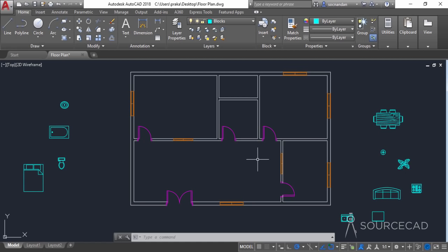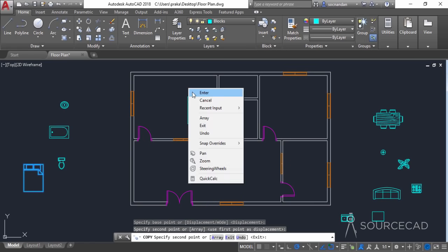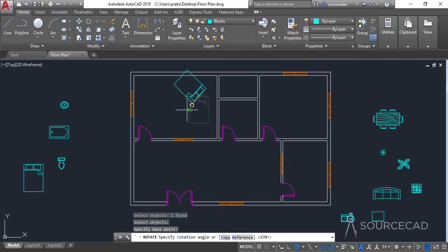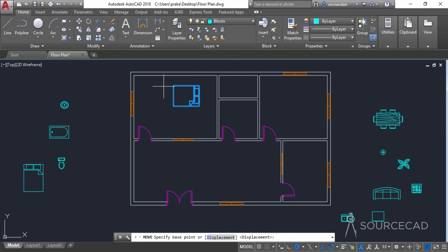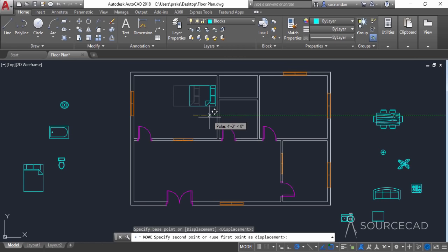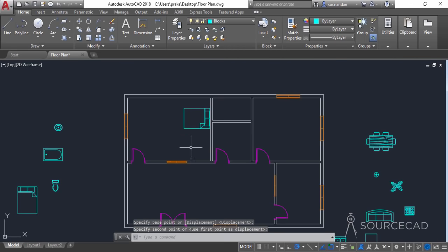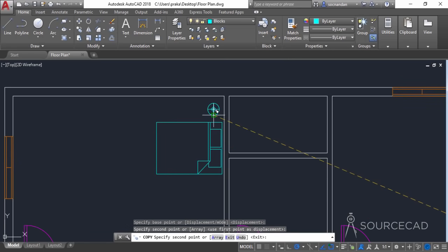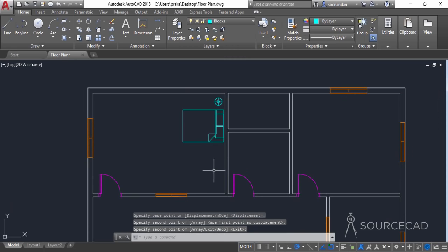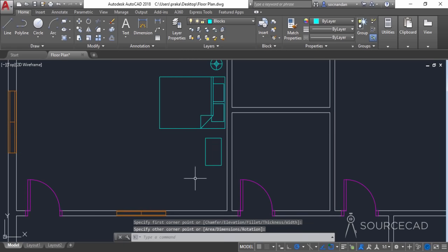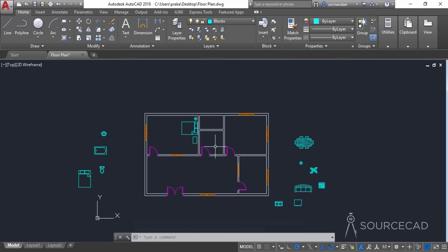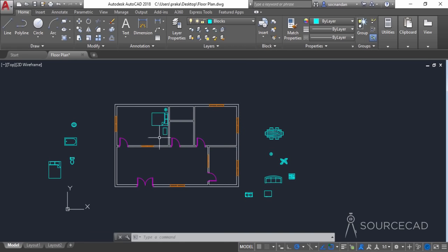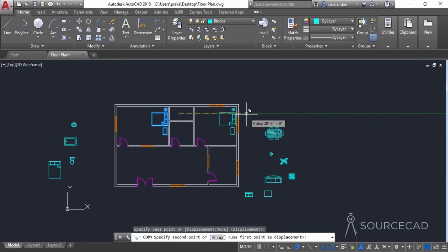Now we'll add these blocks one by one, starting with the bed. Select it, make a copy, and move it here. Now we can rotate it — select the rotate tool, rotate it from this point, and move it to the required position. I'll place it somewhere close to this point. Now let's select the table lamp, make a copy, and move it here. Let's make a small table and place it over here.